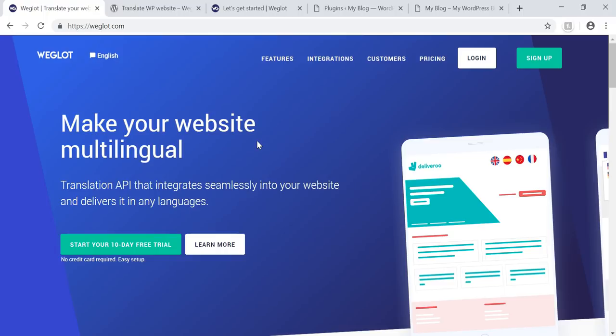Most websites are going to be multilingual or have a global reach when they're trying to reach an audience. It just makes sense because you want to reach as many people as possible. So it's a really good idea to integrate this plugin if you're thinking about automatic translations on your website. It's compatible with all different WordPress themes and plugins — I believe it's compatible with every single WordPress theme and plugin out there.